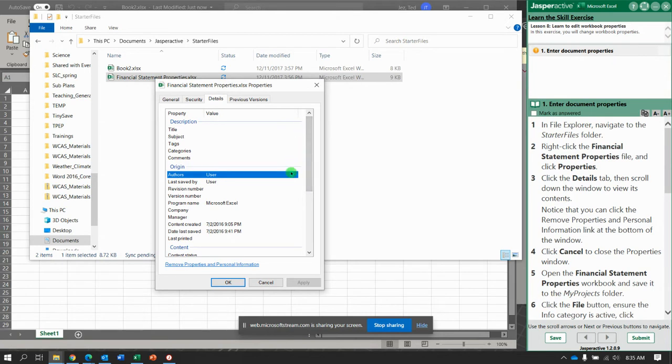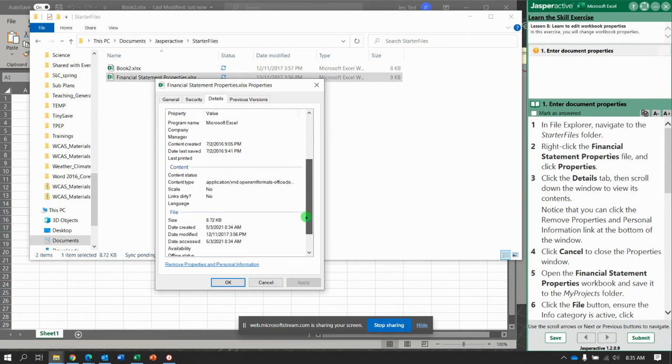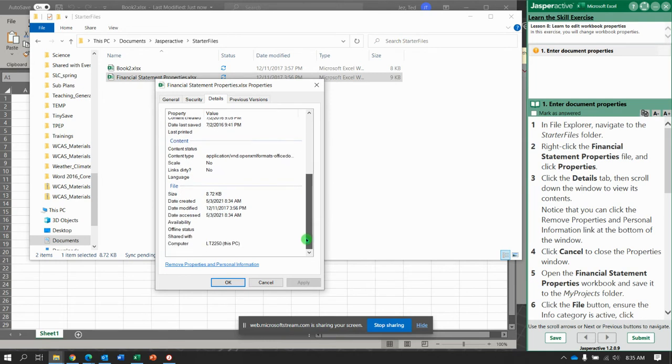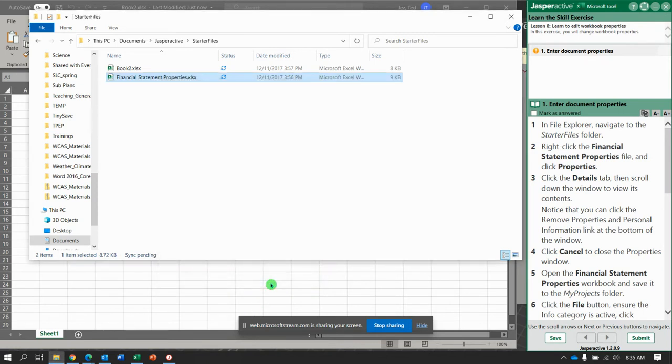Title, nothing, nothing, nothing. Categories, not much. Scrolling down through. See it's 8.72 kilobytes. Tiny little file. Click Cancel to get out of there.